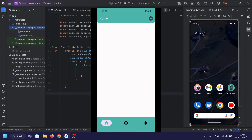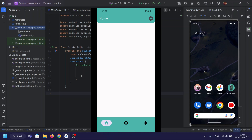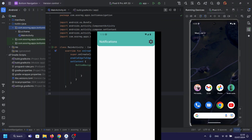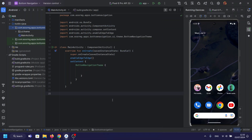Welcome back to another exciting episode where we dive deep into the world of Android development with Jetpack Compose. Today, we're going to create a sleek and modern bottom navigation bar. Let's get started.